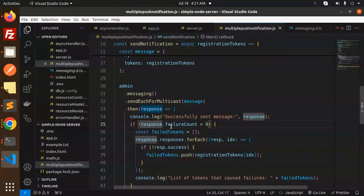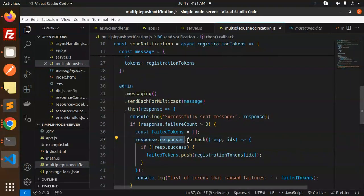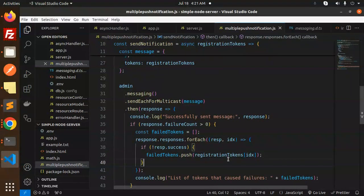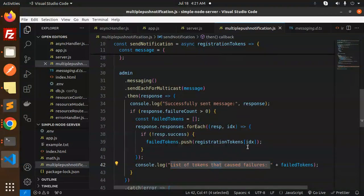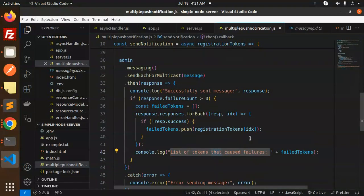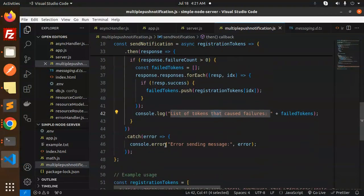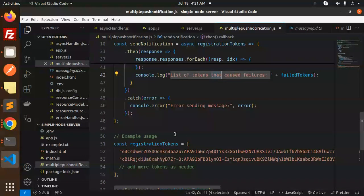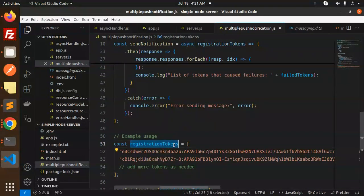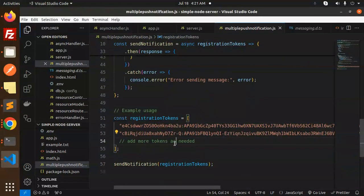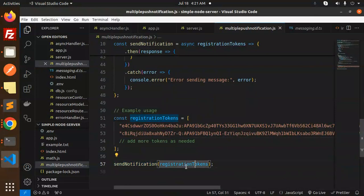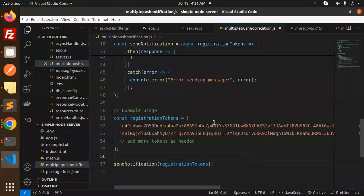For the responses, we calculate how many tokens have failed and how many have succeeded. In the registration tokens, we send the multiple tokens. You can add them and send with the registration tokens array.